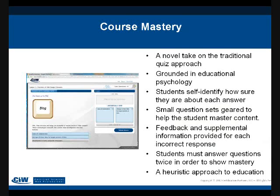Course Mastery is one of our brand new flagship products that has received a lot of really positive response. It's a novel take on the quiz approach — I call it the old drill-and-kill on steroids. It asks questions, because one of the best ways to learn is by looking at questions. But there's a unique twist: once you respond to a question, it asks you for your confidence level — whether you're very sure, partially sure, or not sure at all.